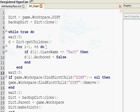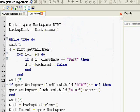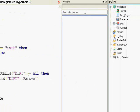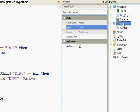What it does is it finds dirt, game.workspace.dirt, so there it is, workspace dirt.